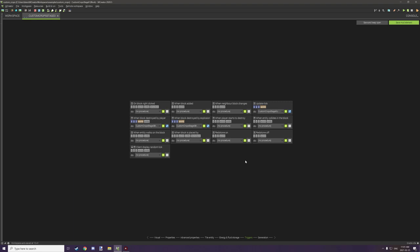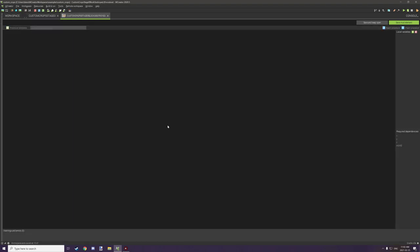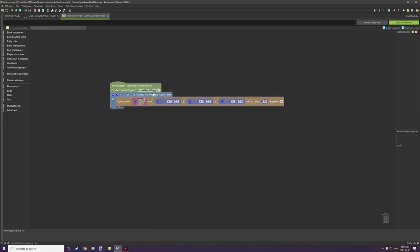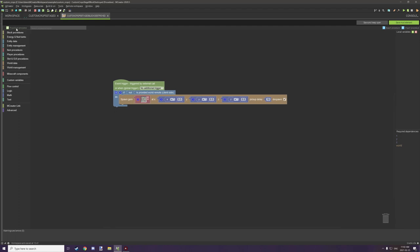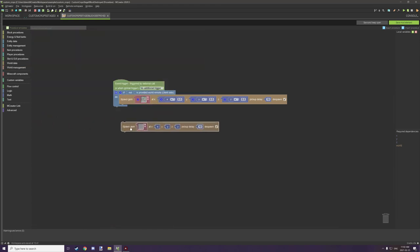There are two different procedures running: both block-breaking ones use the same procedure, and then there's the update tick procedure. For the breaking procedure, all you need to do is run it on server side, then spawn a gem for the crop itself. Go to world management, find 'spawn gem', offset the coordinates to 0.5 on x, y, and z to drop it at the center of the block, then select your seeds.